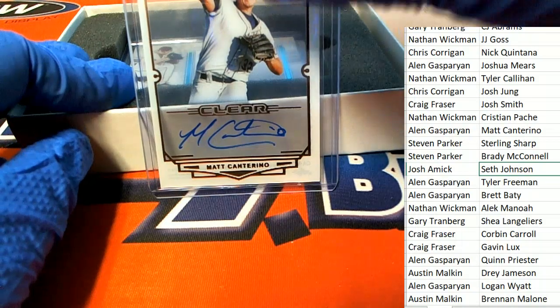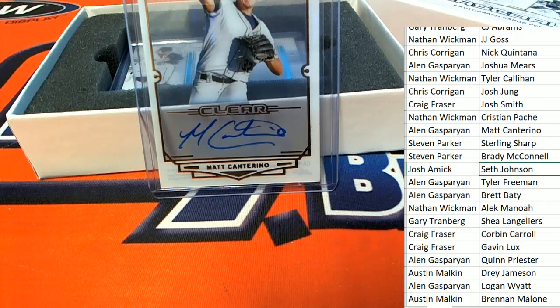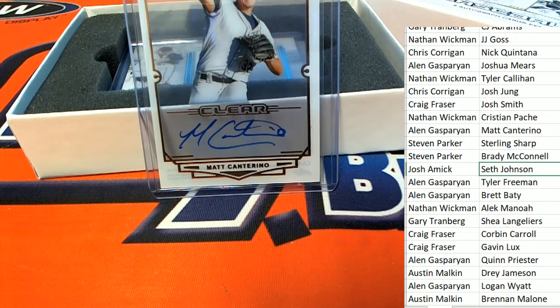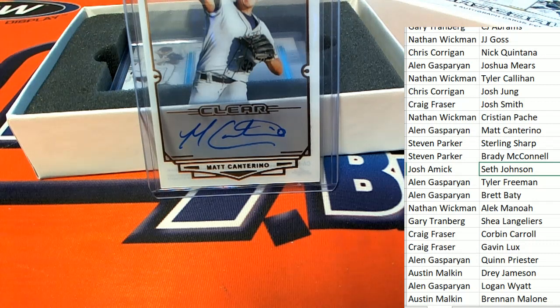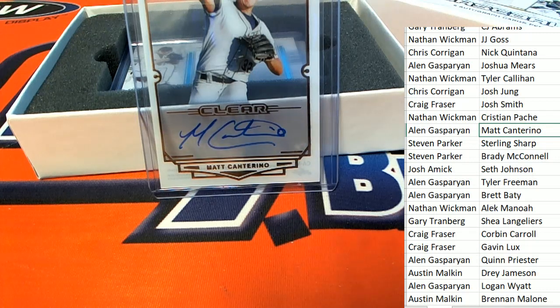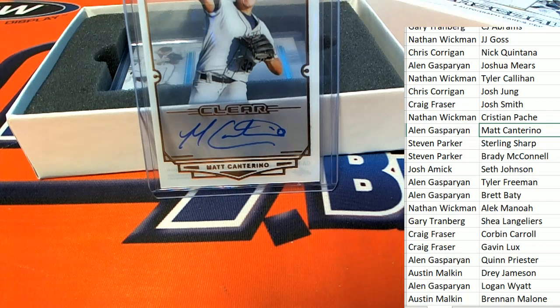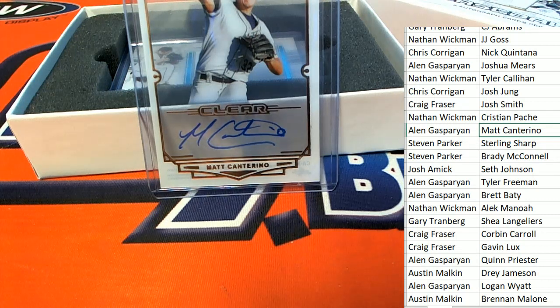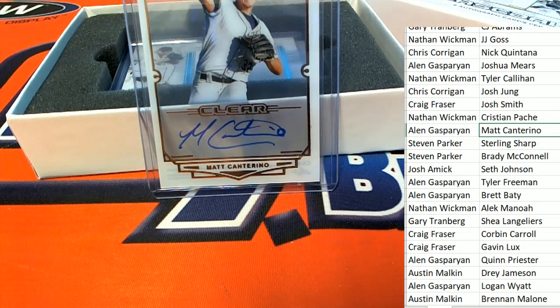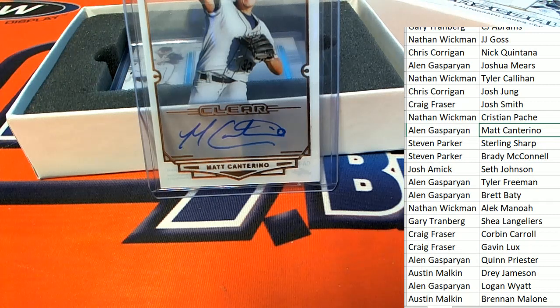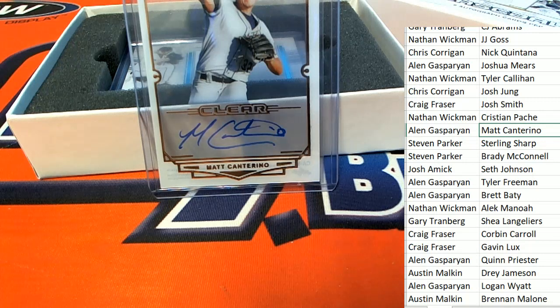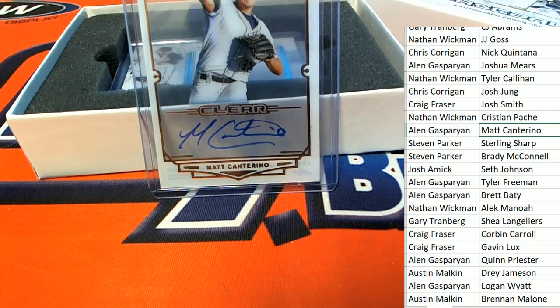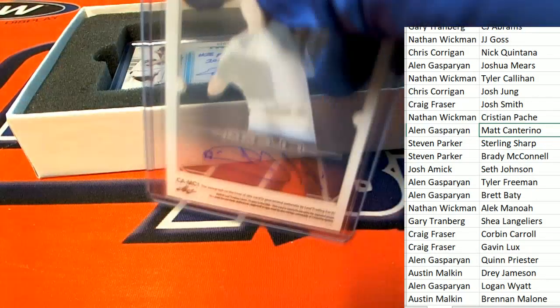Hit number three is going to be this one right here. Nice autograph. Alan. Nice hit.